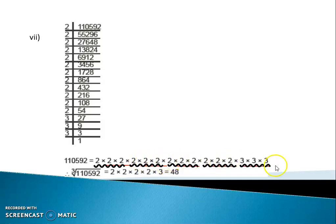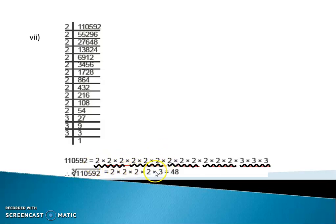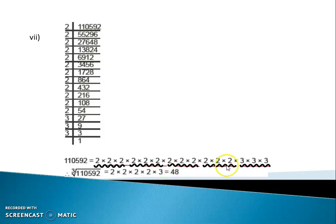12 twos and 3 threes. So from each group of three, I remove one 2. Multiplying: 2 twos are 4, 4 twos are 8, 8 twos are 16, and 16 threes are 48. So the cube root of 1,10,592 is 48.